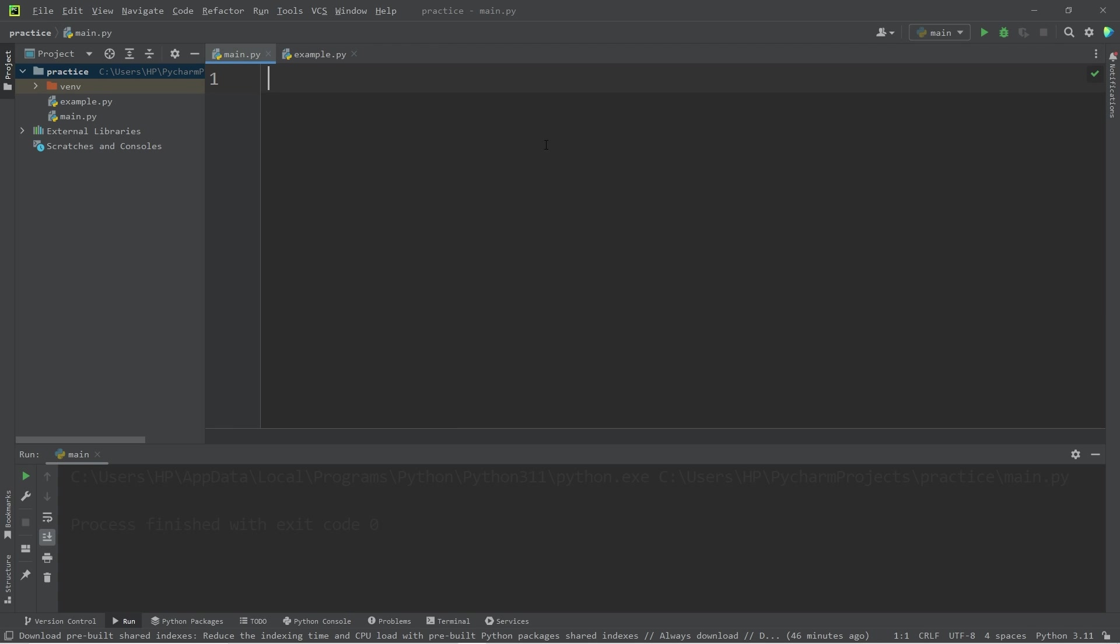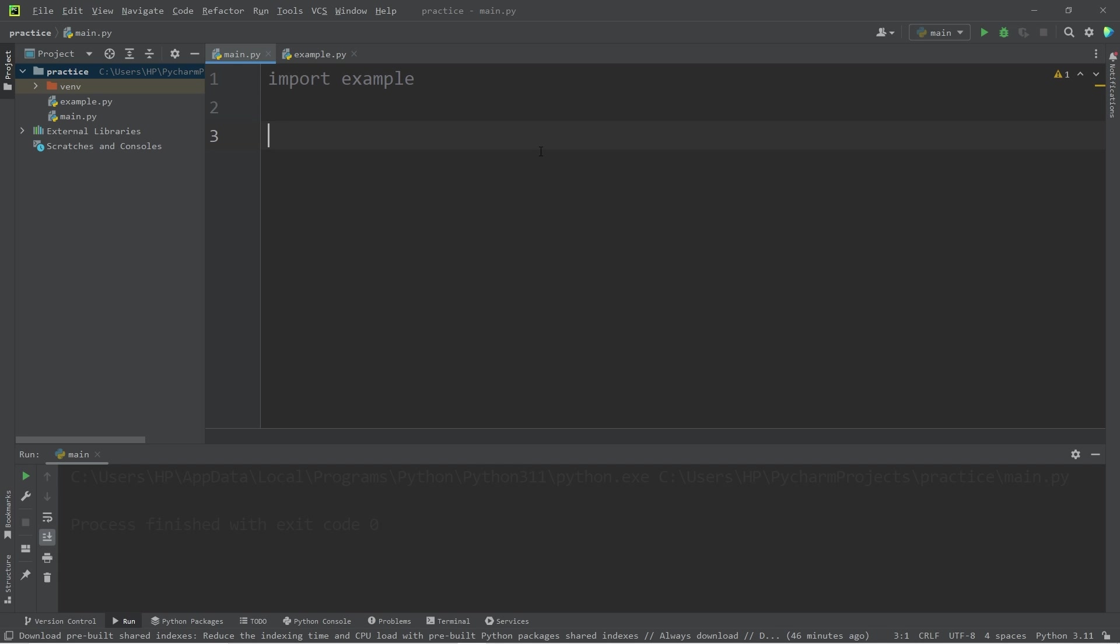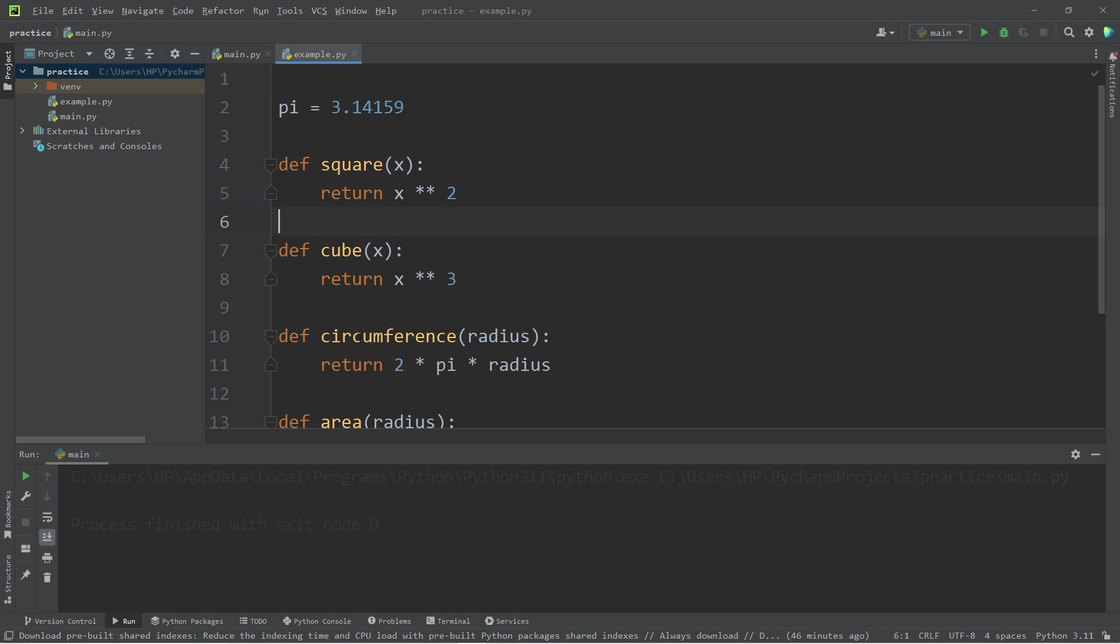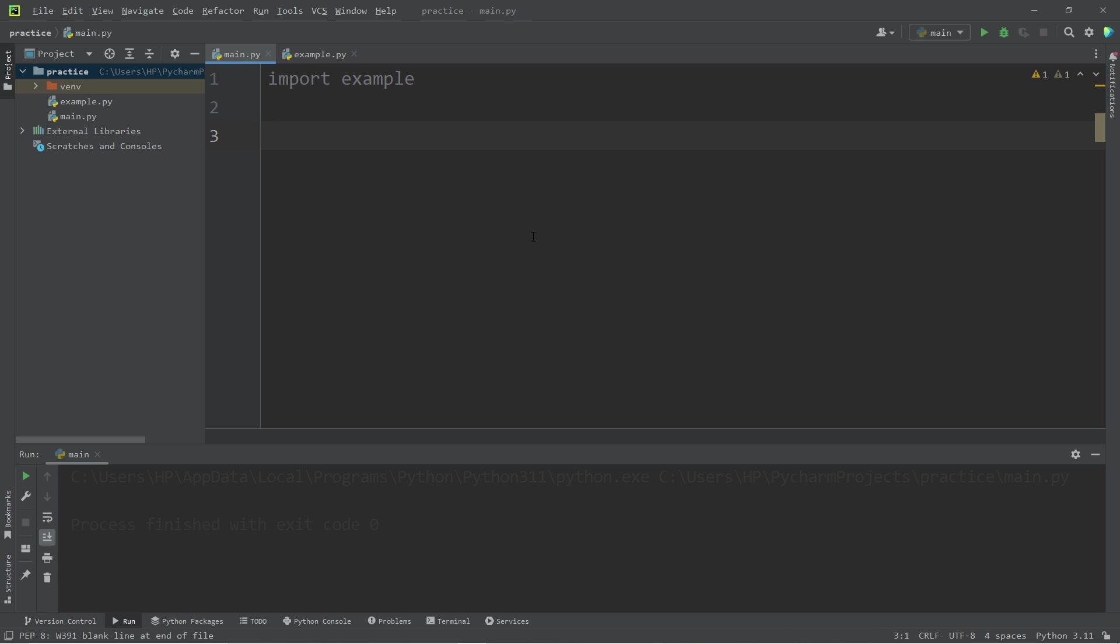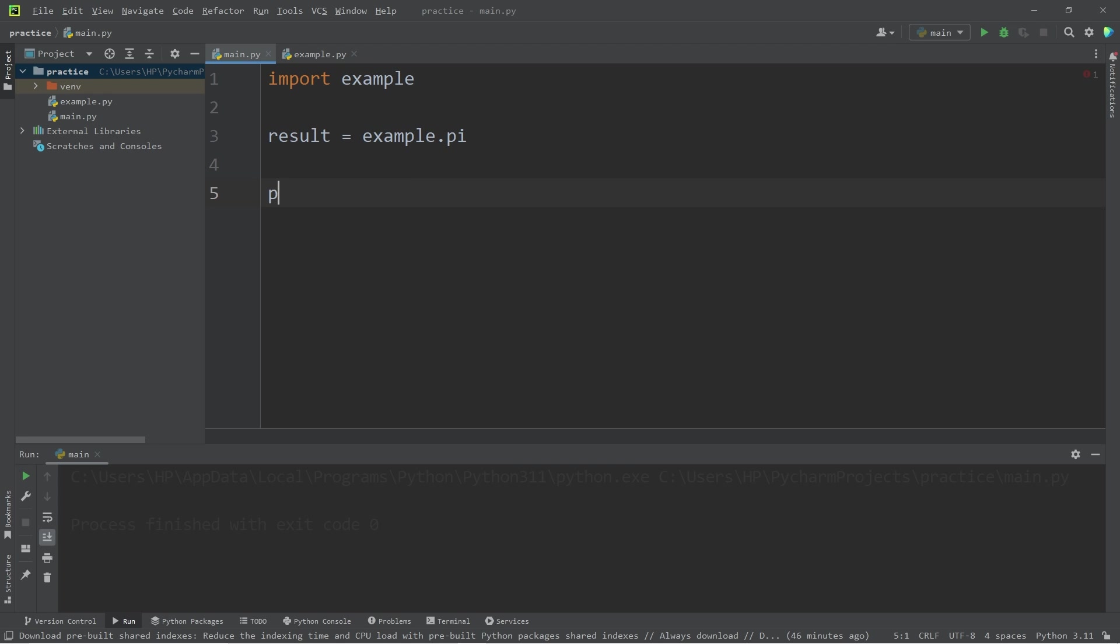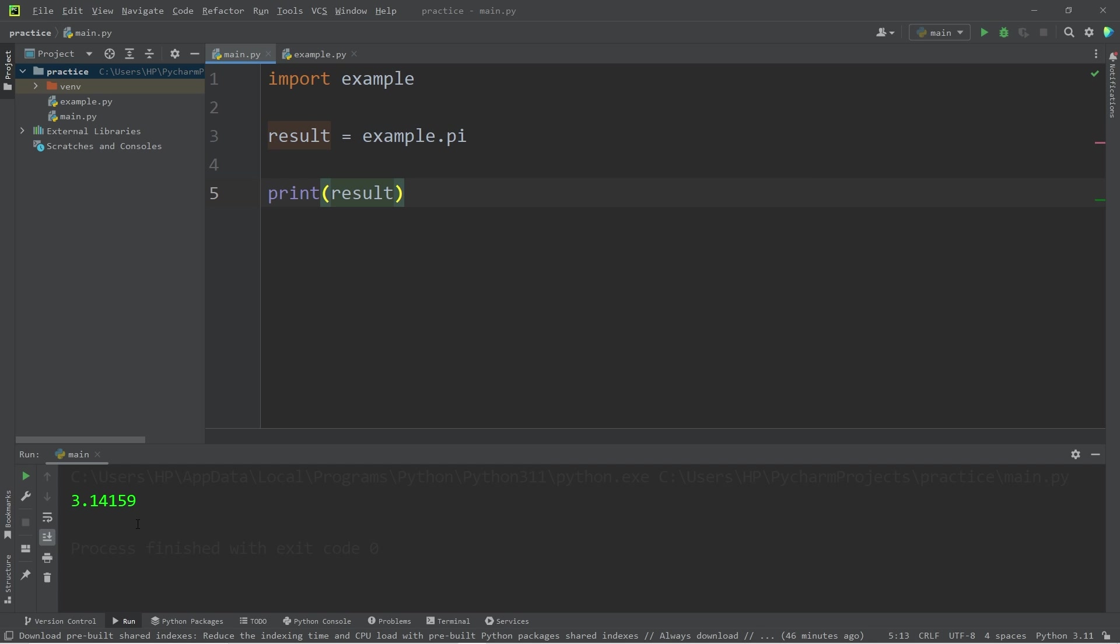Within our main Python program, let's import the name of our module, which we named example. We now have access to everything within this module. I'm going to declare a variable result and set it to the name of my module dot pi. Then I will print the result, which is 3.14159.